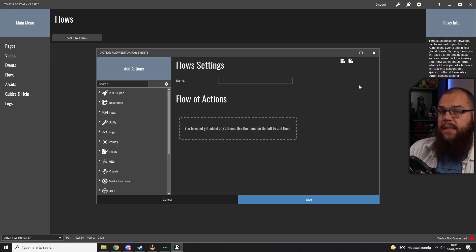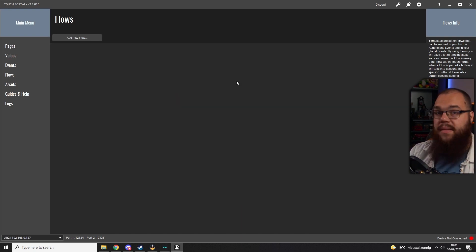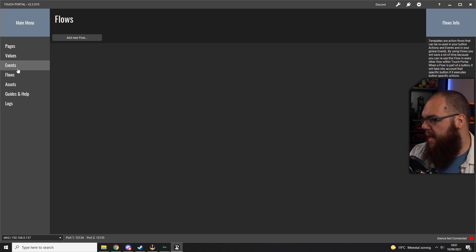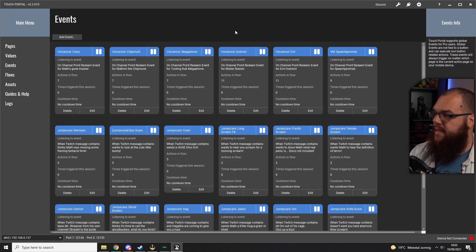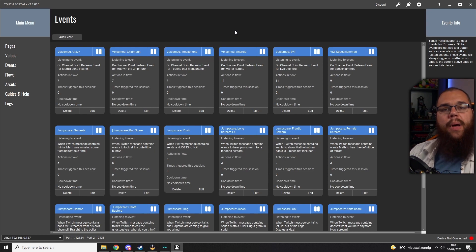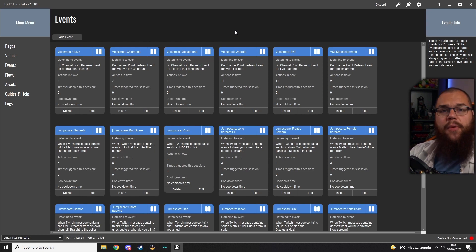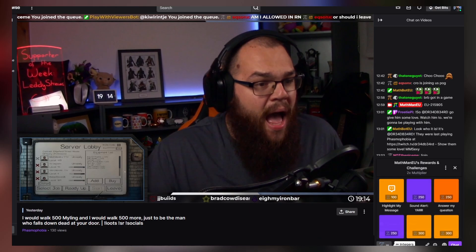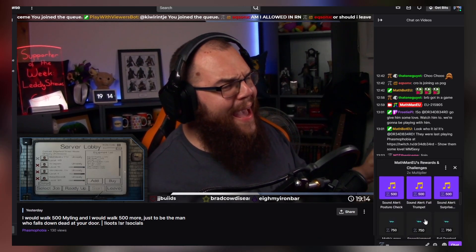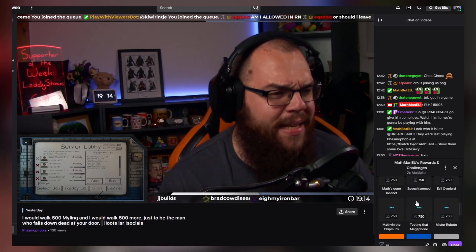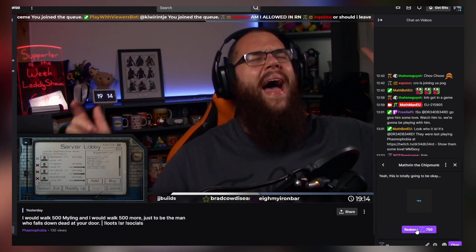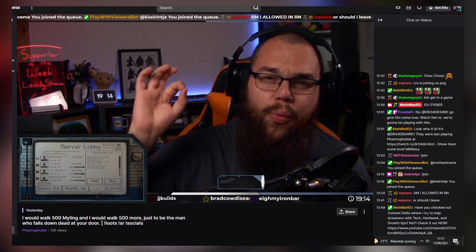If you want to change all the buttons at once you just have to edit the flow. The feature we're using today is Events — you can see there are already a few here, but to use events you need the pro version, which is why upgrading is a must. Events allow Touch Portal to react to redemptions, chat messages, and more by simply inputting the commands or chat messages it should react to.